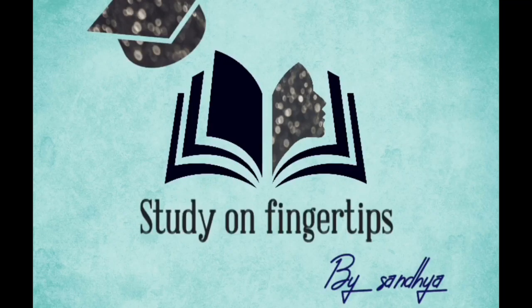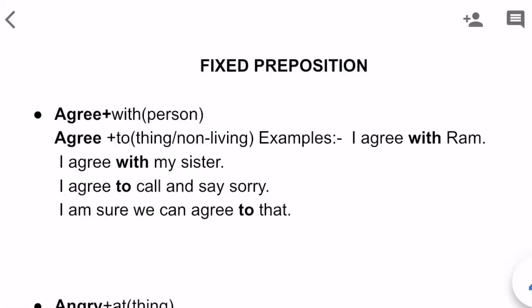Hello friends, welcome to Study on Fingertips. Let's begin the session. We will be seeing certain rules regarding fixed prepositions. I am using the term fixed preposition because some prepositions like 'with,' 'to,' and 'against' are always fixed with certain words making a certain sense. Let us see some examples of such verbs where the prepositions are fixed with them always.